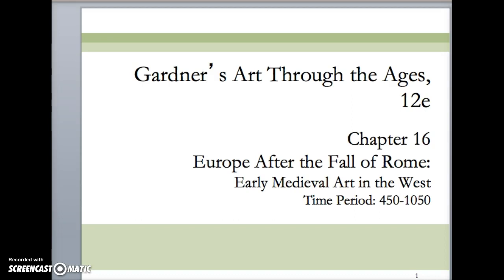I'm going to start with chapter 16. I had a question yesterday about clarifying what is the medieval period. The medieval period is also known as the Middle Ages, and it begins at the fall of the Roman Empire. Chapter 16 covers the early medieval period, and Romanesque covers the later medieval period. The early medieval period is roughly the 5th through the 11th century, and the Romanesque era is roughly the 11th through the 13th century. Try to keep your time periods straight, because the college board will throw those questions at you.